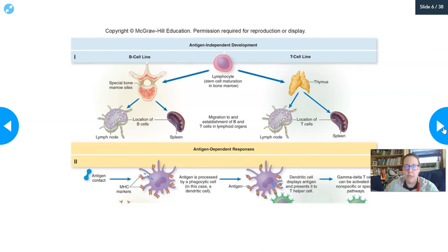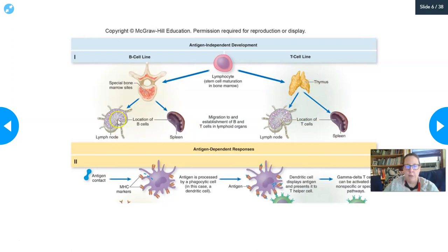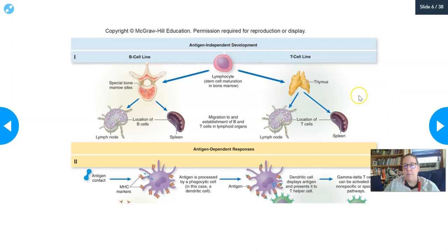This lymphocyte development is completely independent of the antigen. It's basically making and maturing them so they can do their job. Their job is to encounter a specific antigen and mount a specific immune response. The B cell line matures in the bone marrow, the T cell line matures in the thymus, and then they locate to lymph nodes, spleen, and all over the body, followed by antigen-dependent responses.